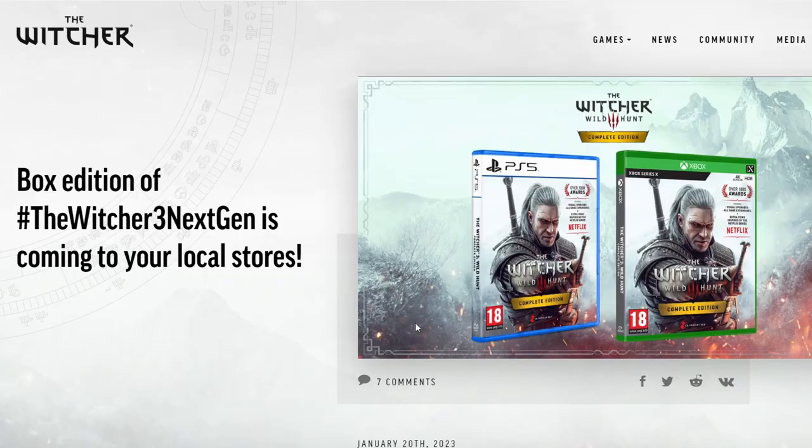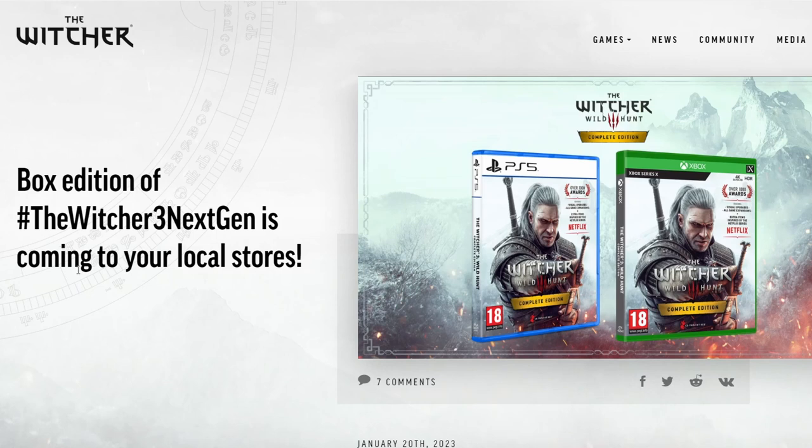So as you can see on the screen, the Witcher website says box edition of the Witcher 3 next gen is coming to your local stores, which is amazing. You can see them here, you've got the PS5 version and the Xbox version. It says there Netflix, probably saying that you can get the armor.